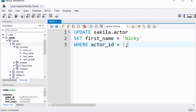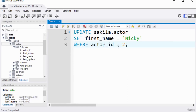Let's look at this UPDATE query. To update a record in the actor table, you use SET to change the value — for example, setting first_name to 'Nicky' WHERE actor_id = 2. The WHERE clause ensures the update only applies where this condition is true, preventing unintended changes. That's basically it on using the WHERE clause. Thanks for watching, bye for now.